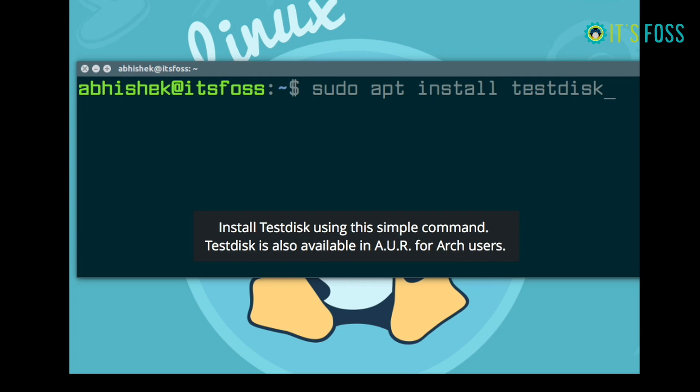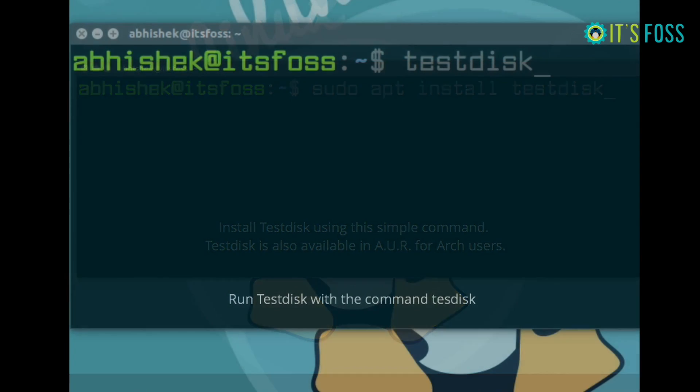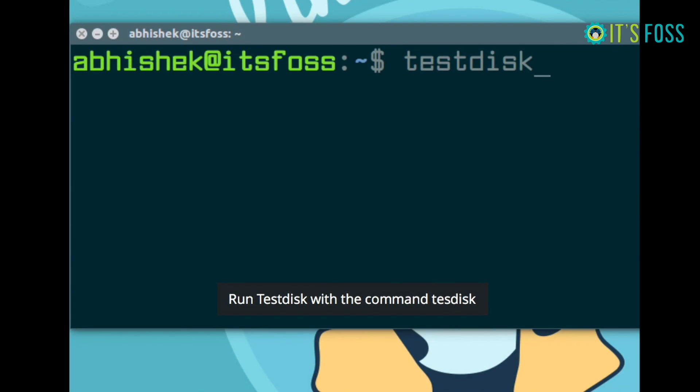So you just have to install this testdisk tool, which is easy to install. It is available in AUR and it should be available even in Fedora.